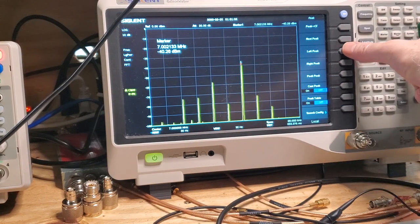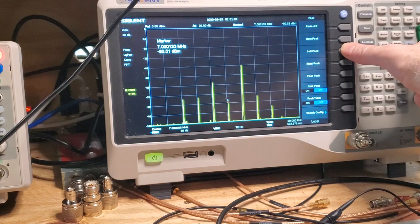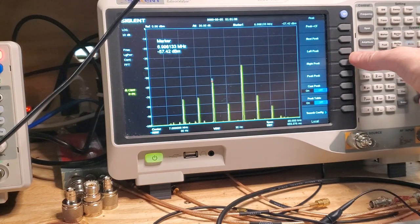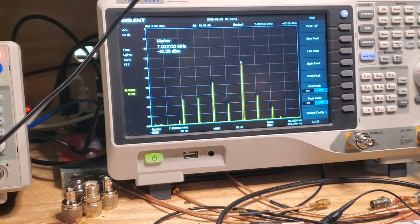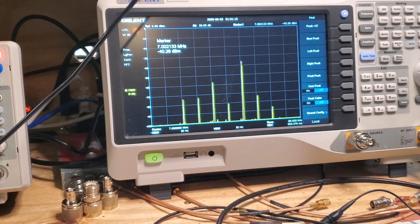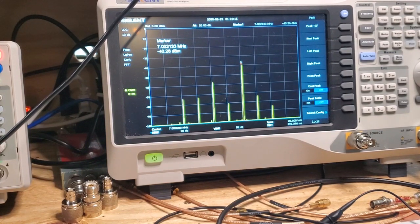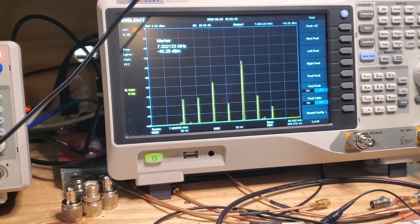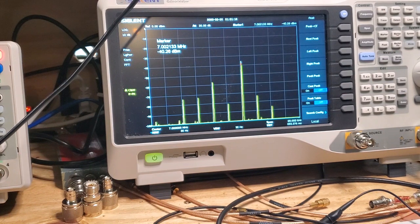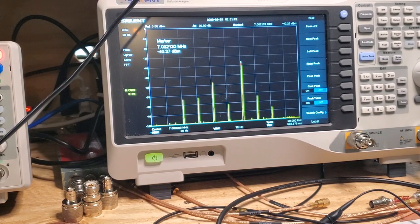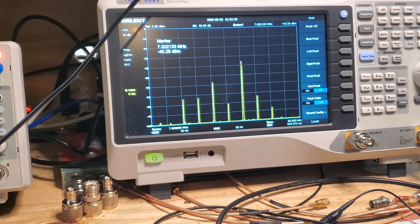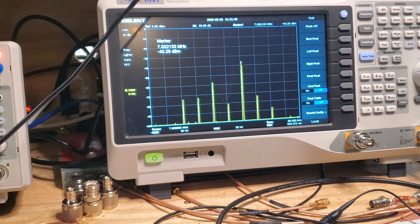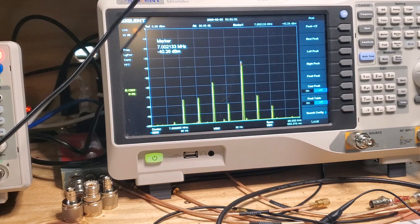So that's with using the SA602. The SA602 is a fine mixer to play around with. But as you can see, it doesn't do as good a job as those two previous diode ring mixers.